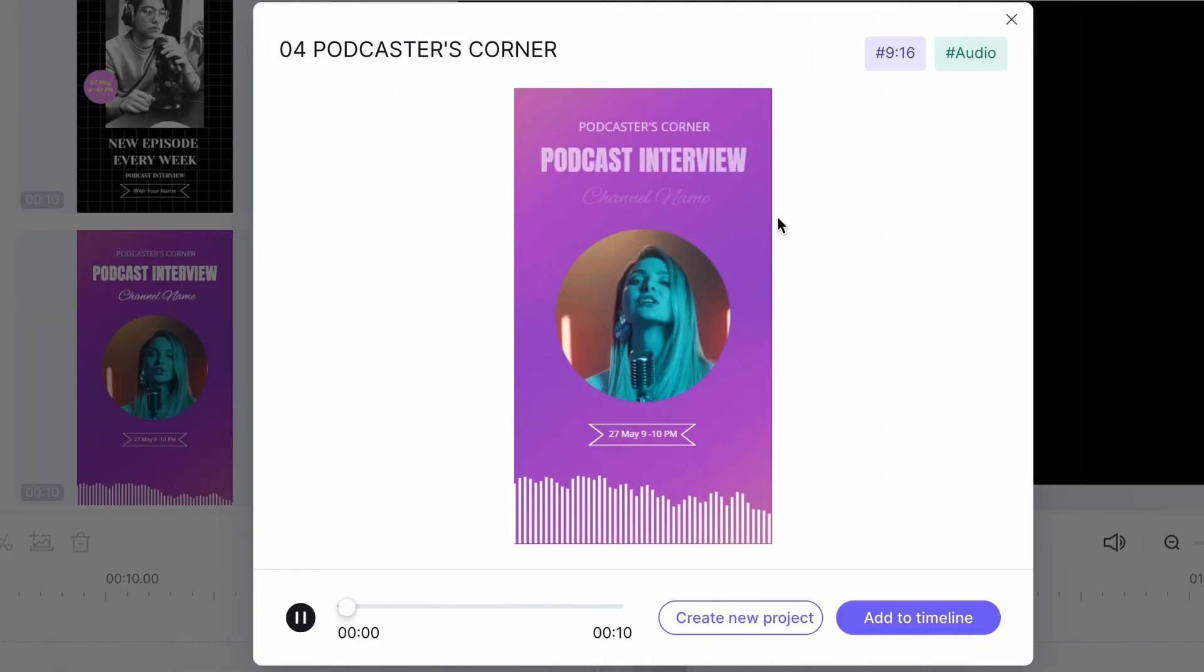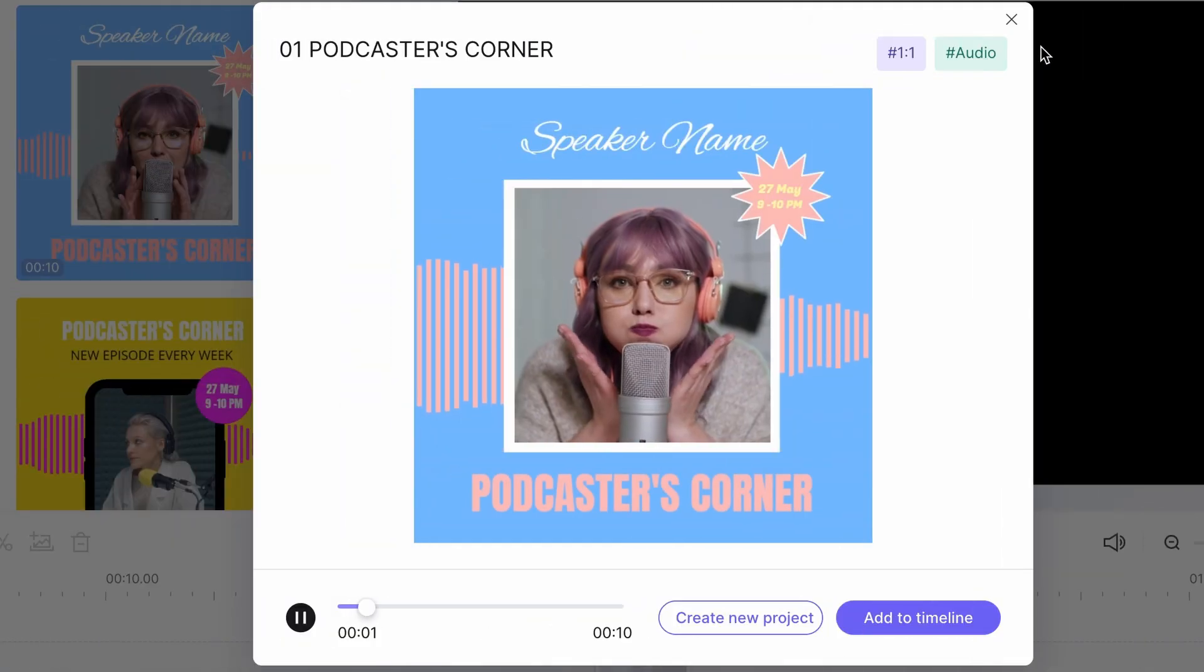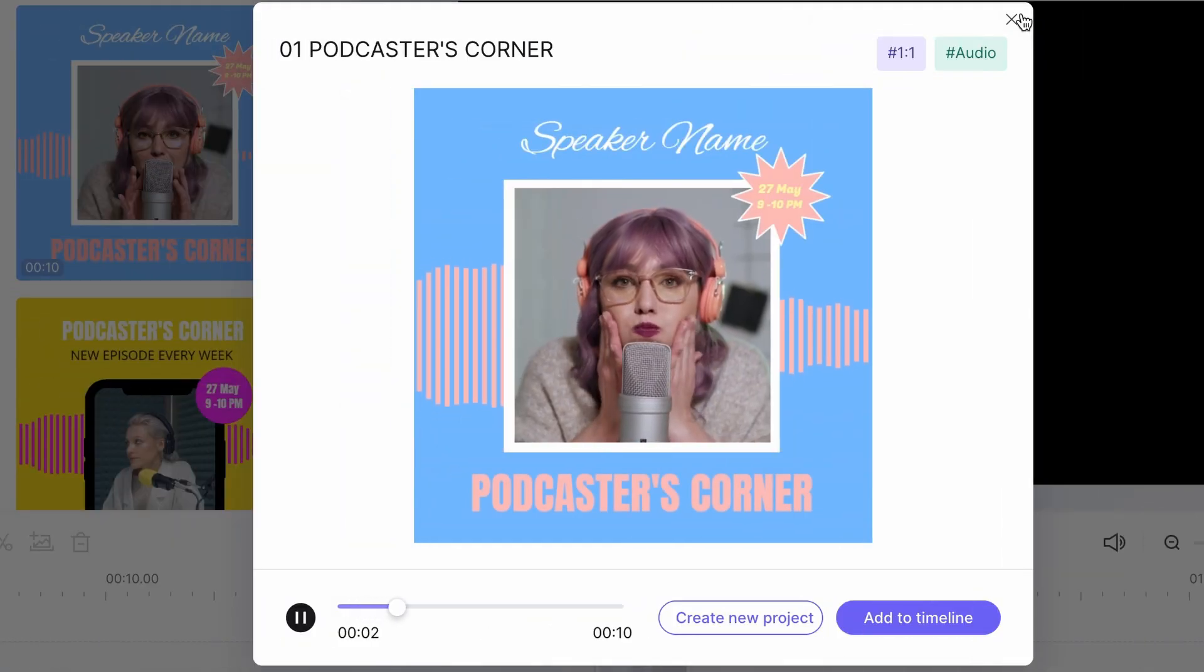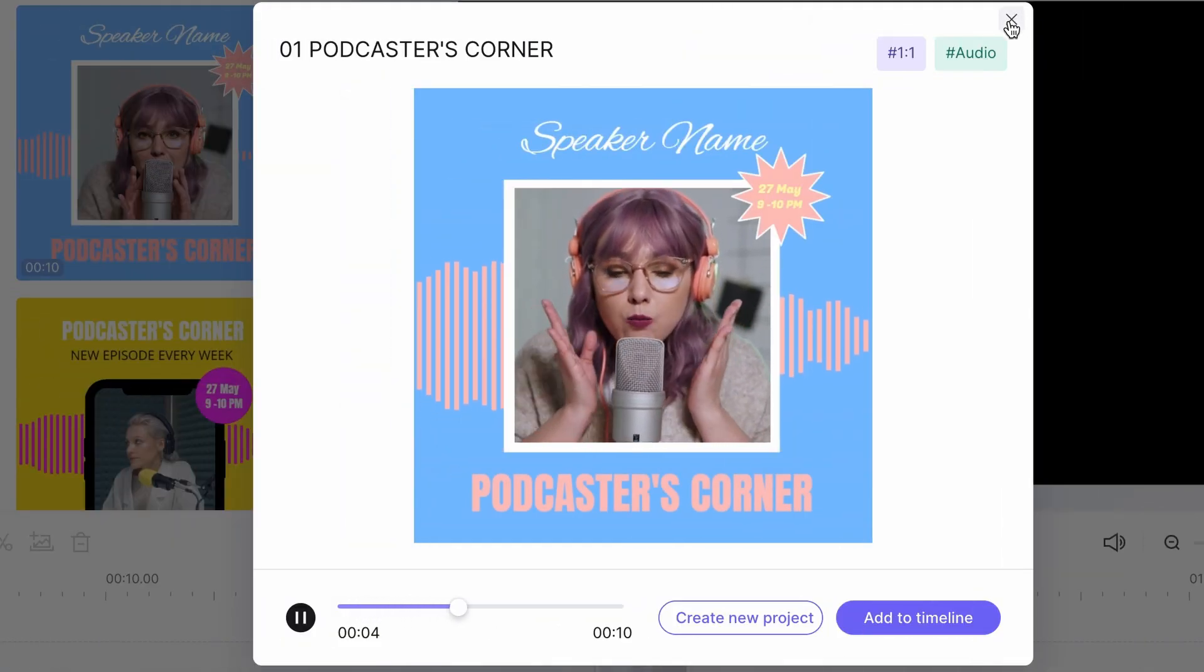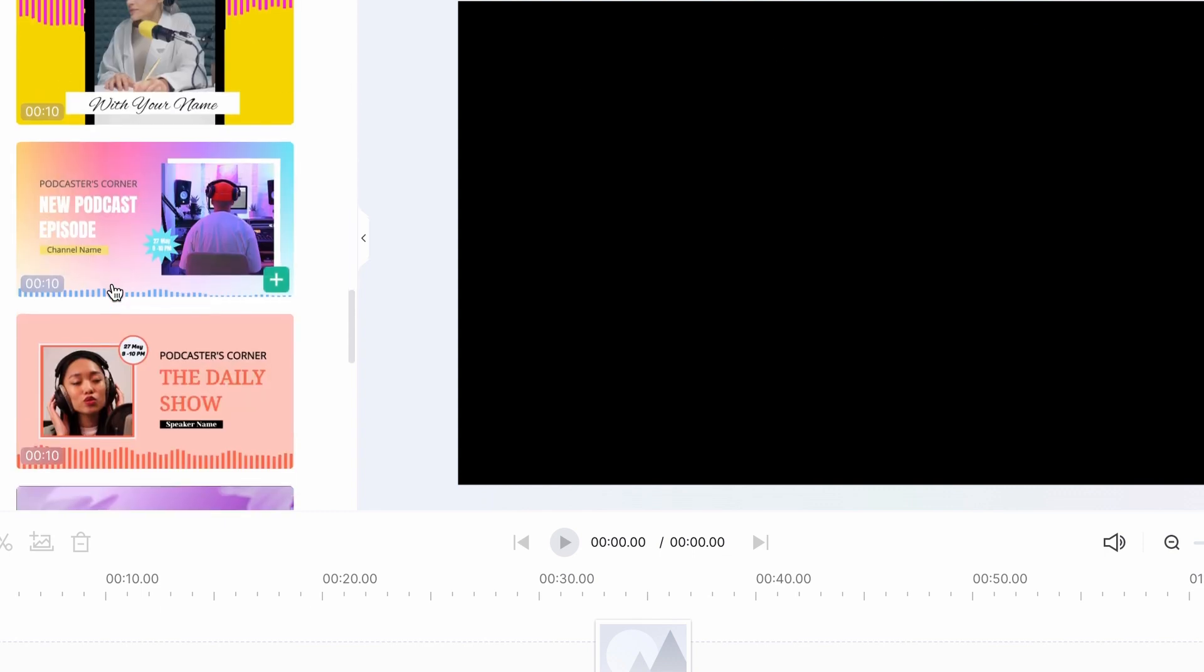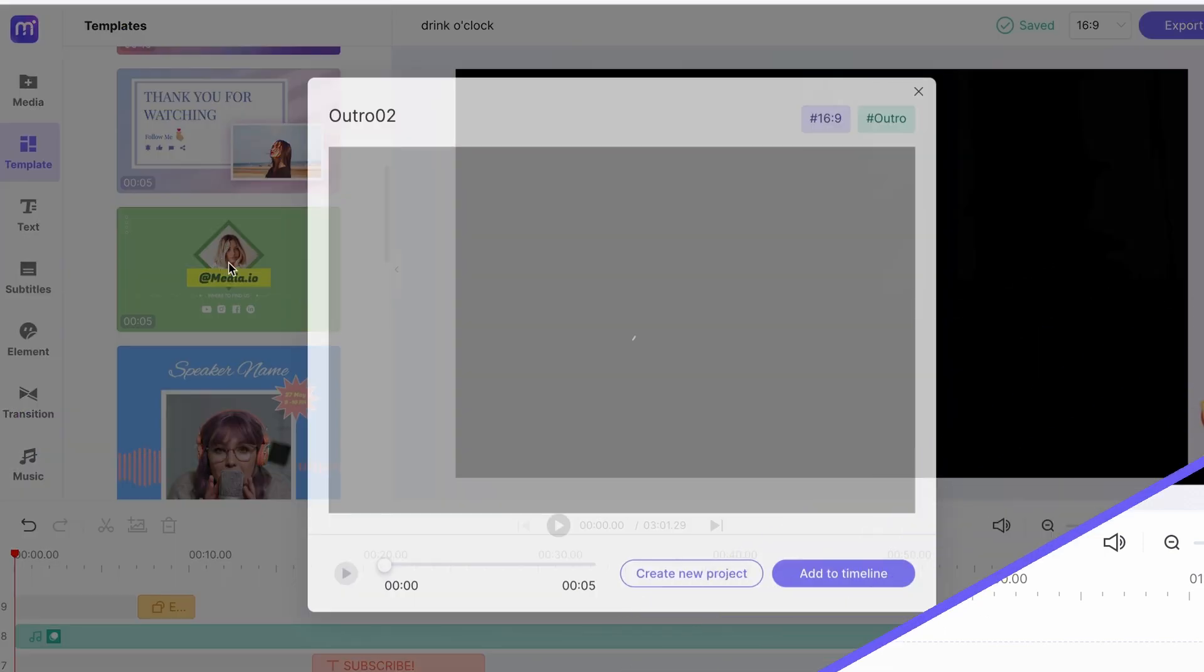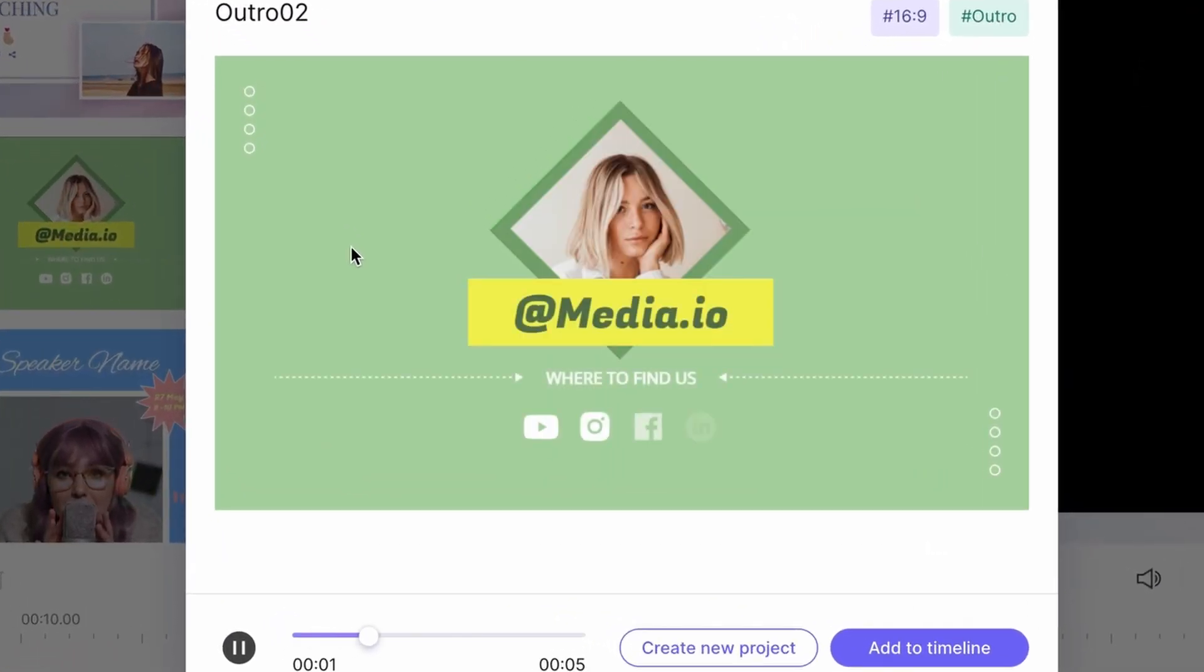There are new templates for different sizes suitable for TikTok, YouTube Shorts and other platforms. You can definitely find the one that suits your brand the best. You can add them to your current timeline or create a new project with them as well.